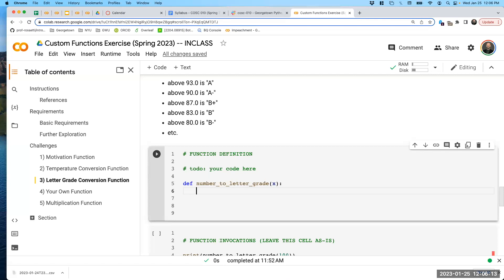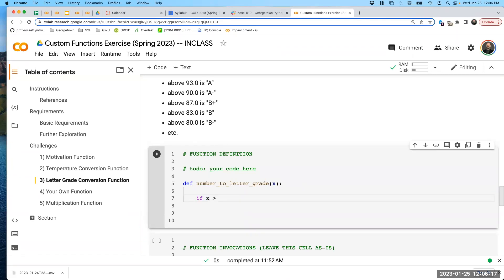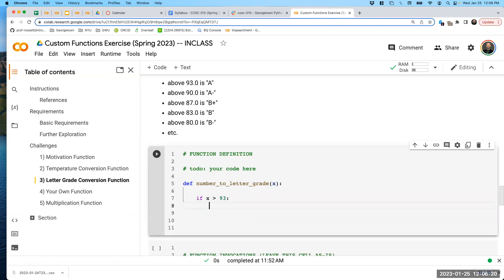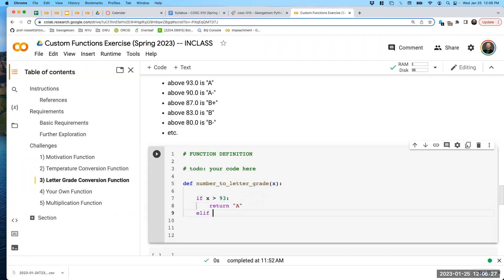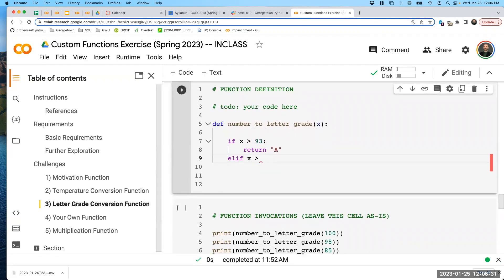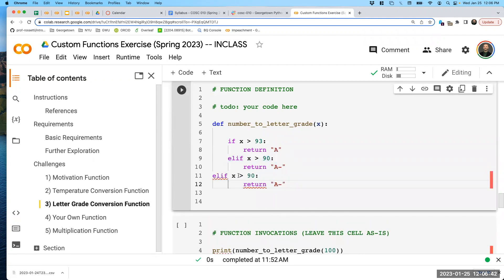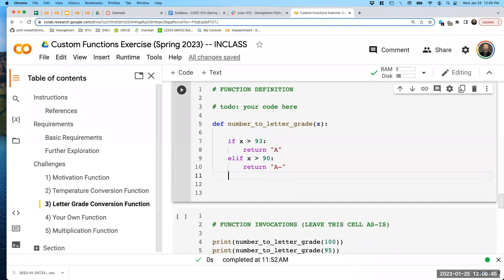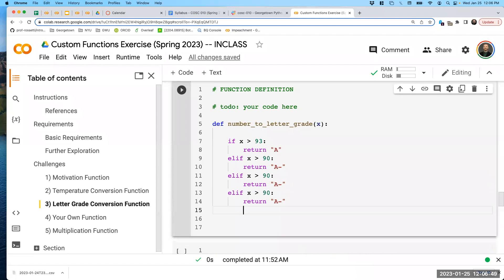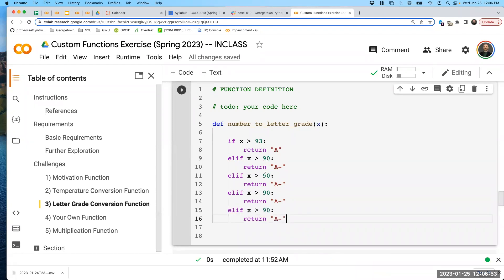The volunteer describes their solution: the function name is 'number_to_letter_grade', with parameter x in parentheses, then a colon. The first if statement checks if x is greater than 93, and returns 'A'. Then elif x is greater than 90 — moving down through the A- range. Then continuing with elif x greater than 87 for B+, elif x greater than 83 for B, and elif x greater than 80 for B-. Then an else clause returns 'other'.